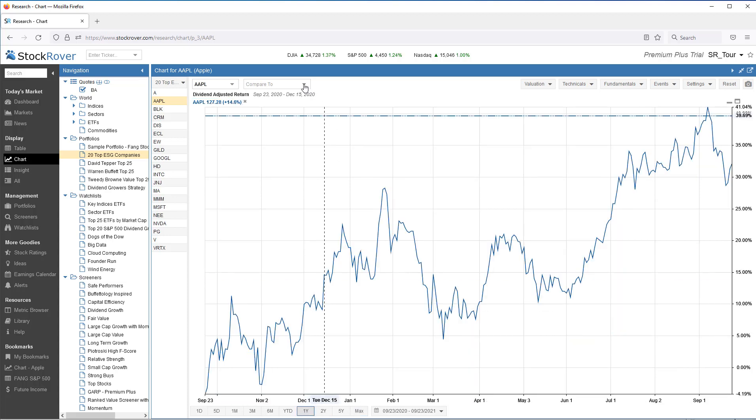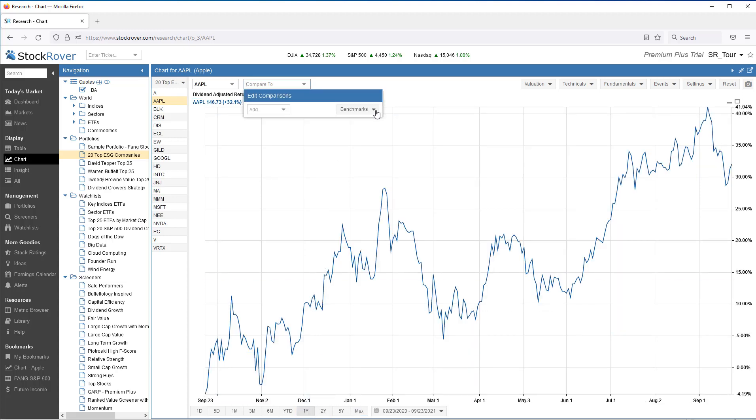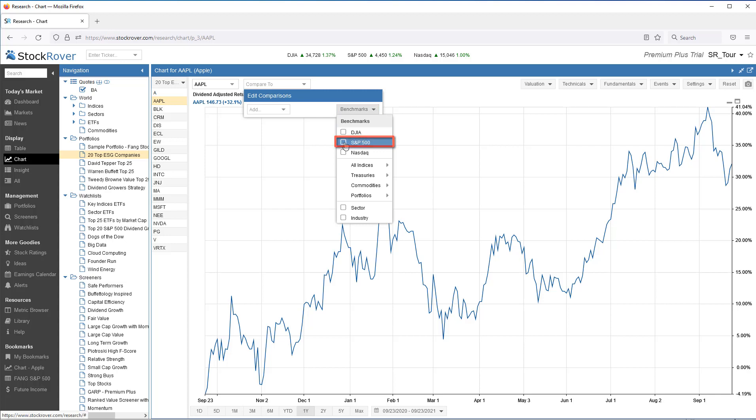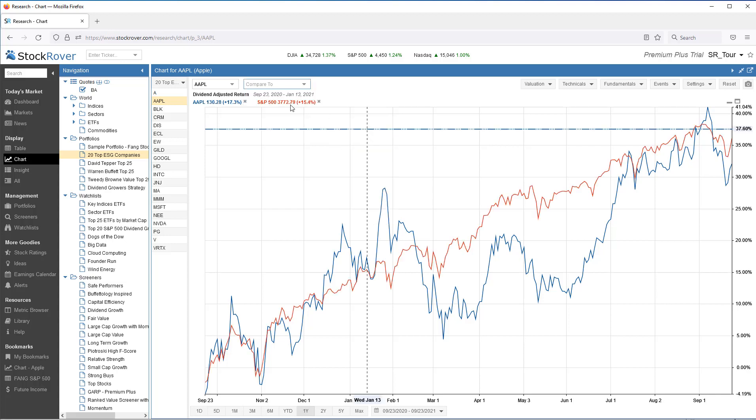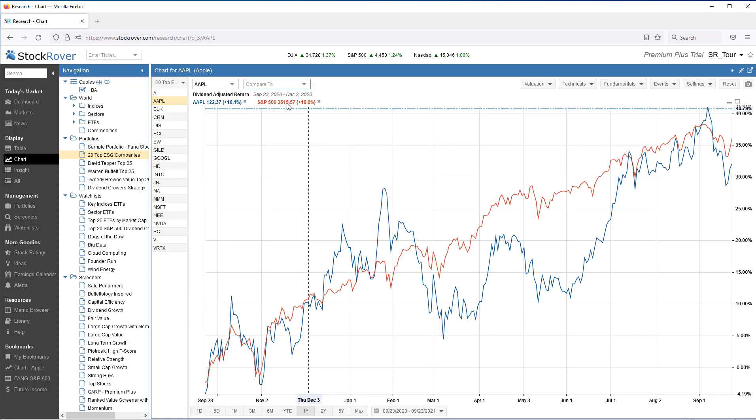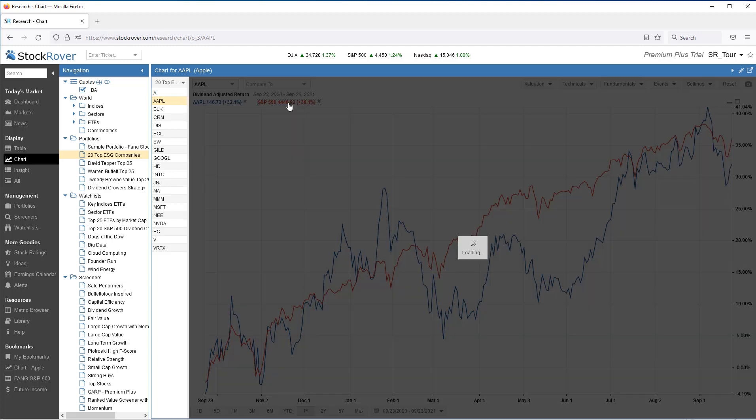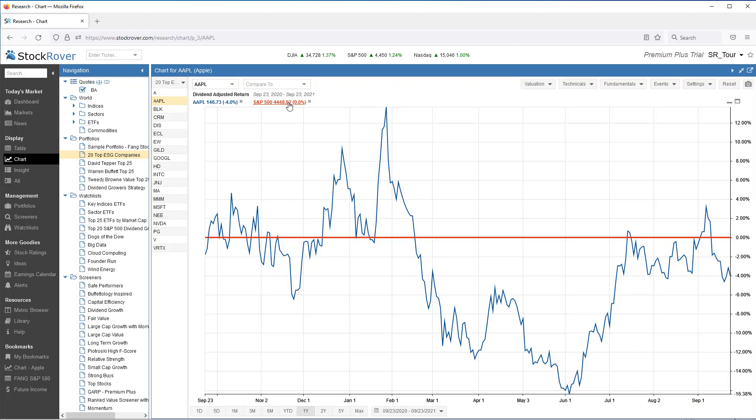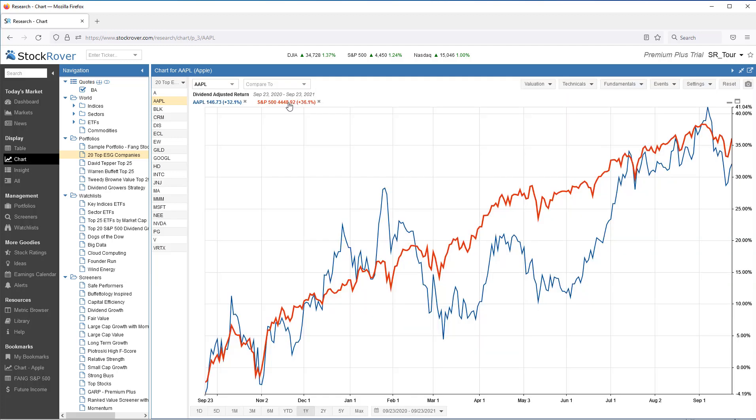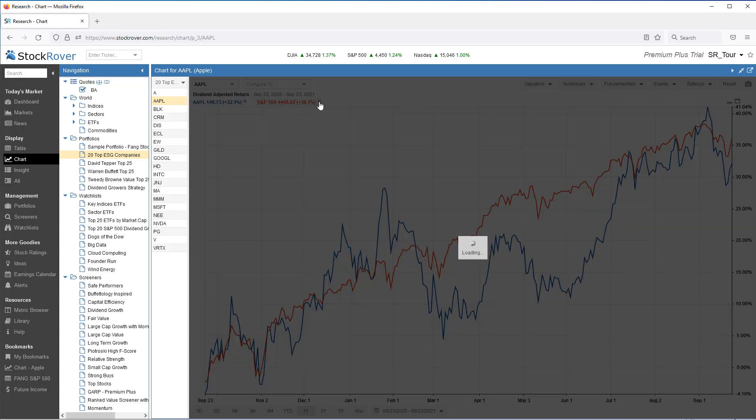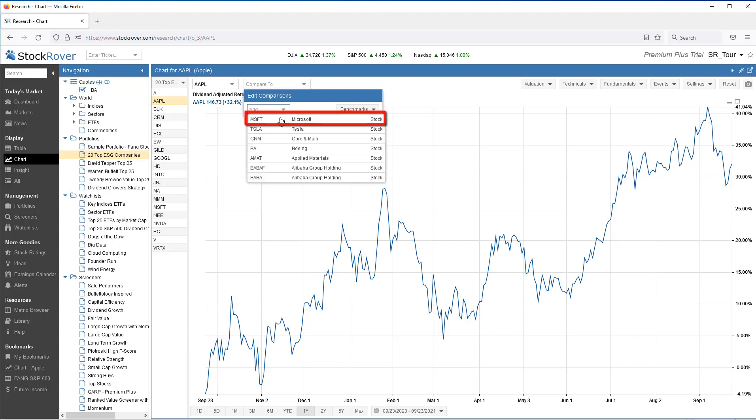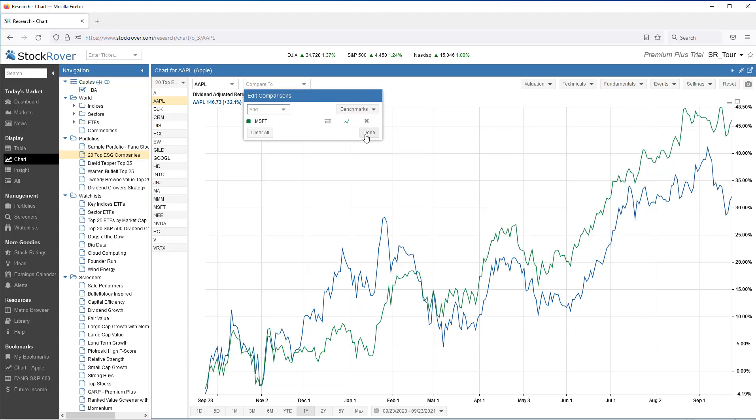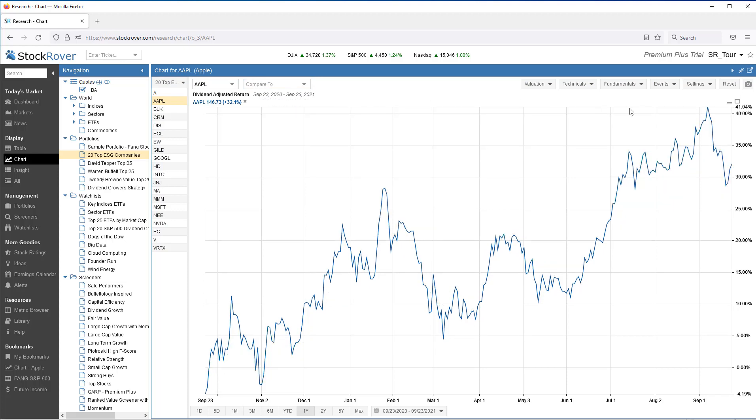I can compare Apple to a benchmark. I can use that benchmark as a baseline. I can chart Apple against other tickers.